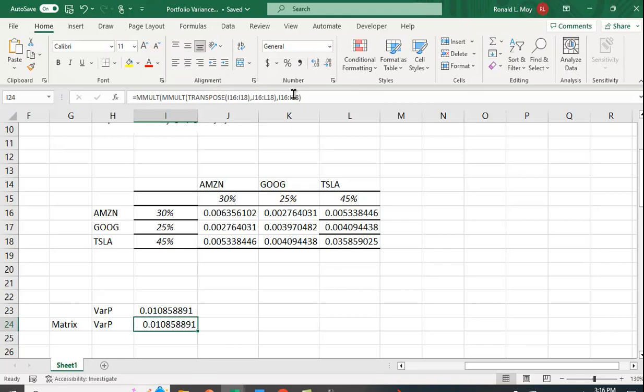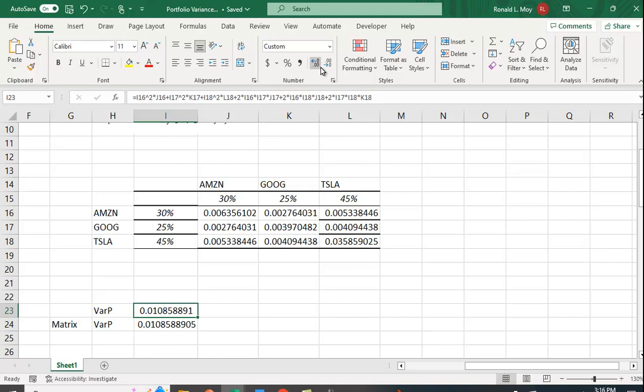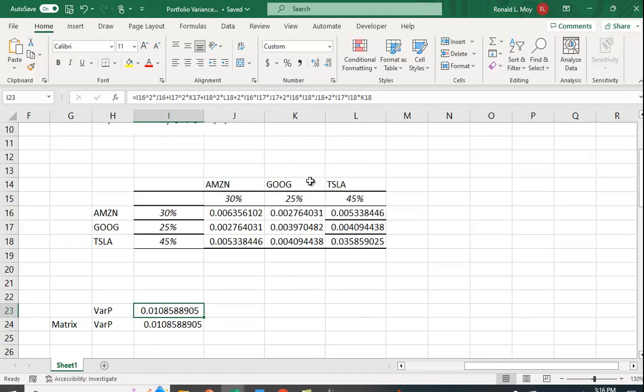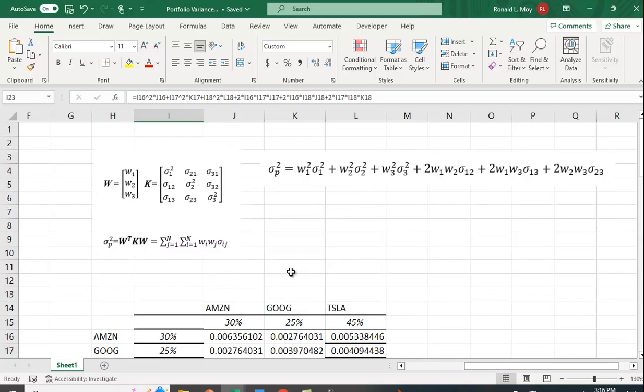So if I add a decimal place and I just change this here... anyhow they don't line up quite right for some reason but it's actually the same number. So if you know and understand matrix multiplication, it's much more efficient to calculate portfolio variance, especially for a larger portfolio, using matrix algebra in Excel.